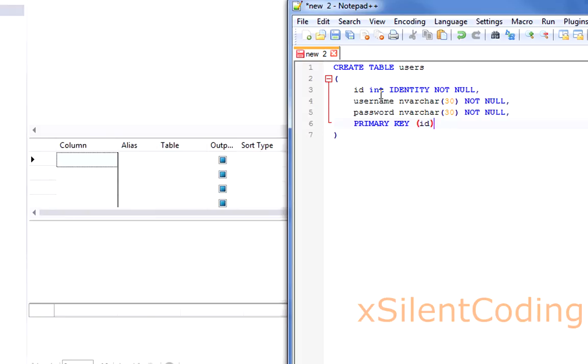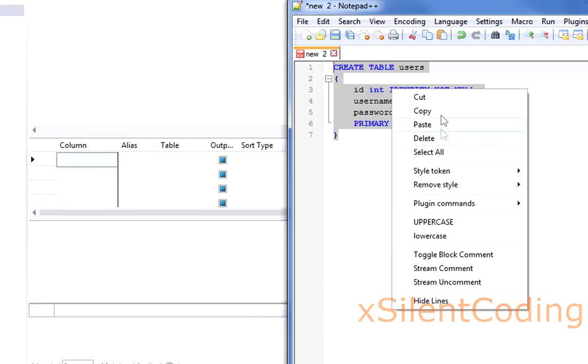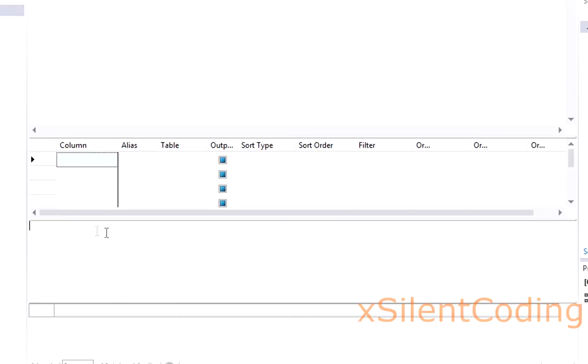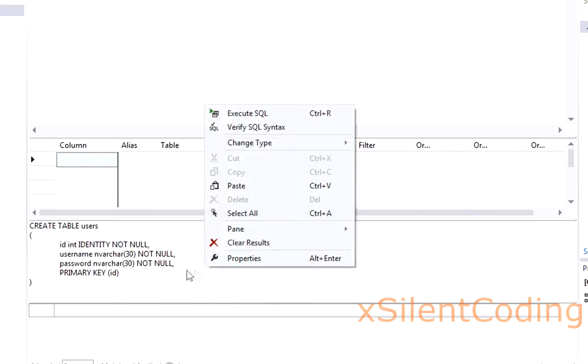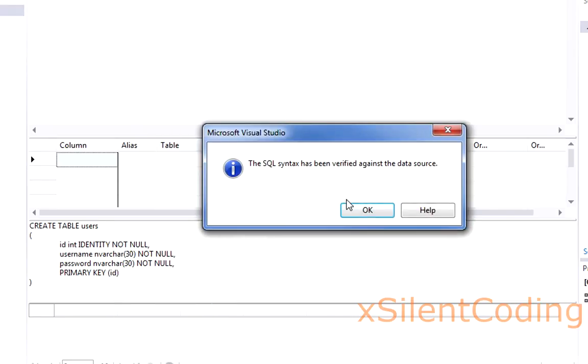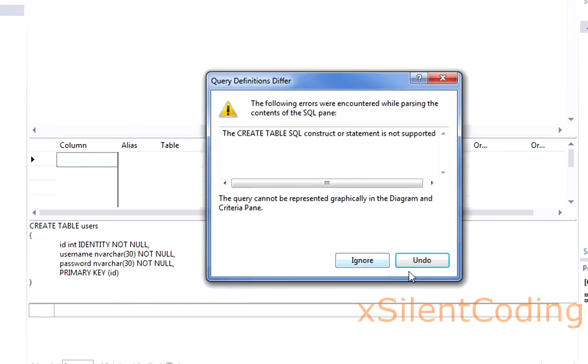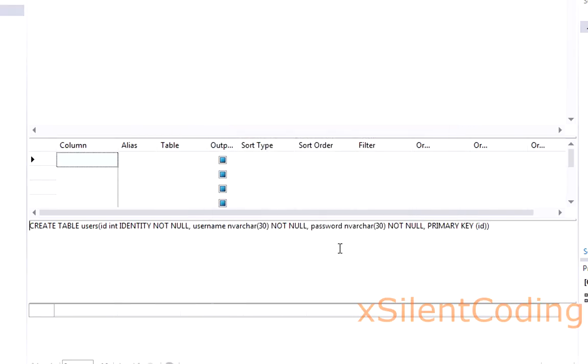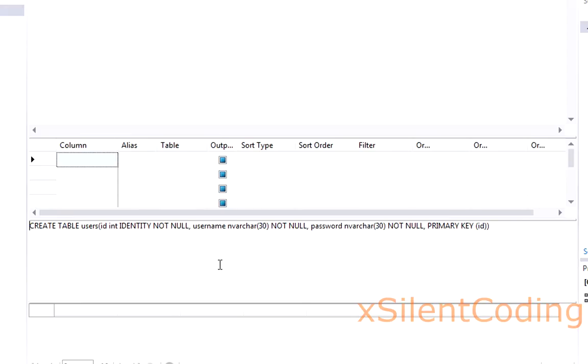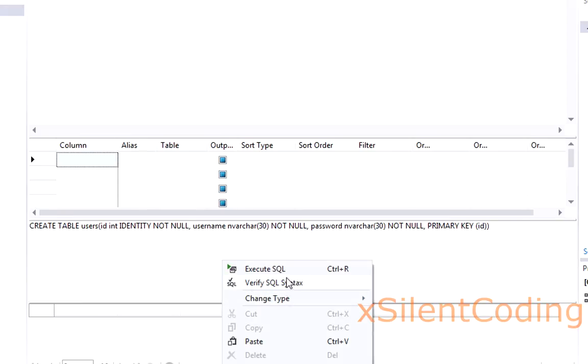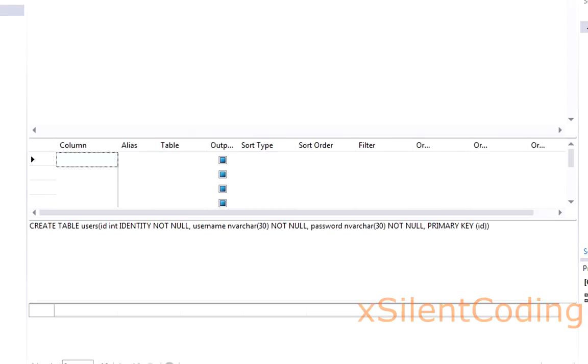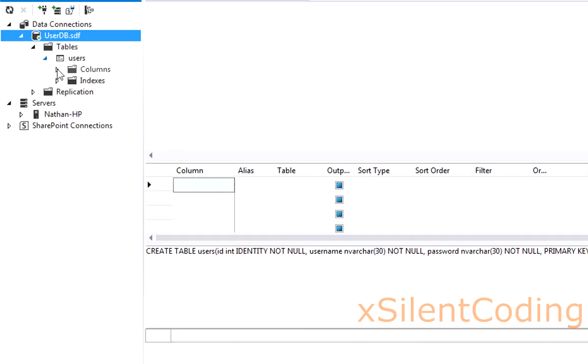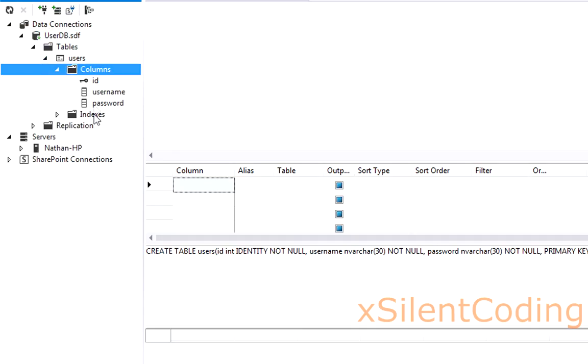So now that we have our query written for our table creation, just paste it in here. Make sure it is... and execute. Query has executed successfully. And here is our table. This is where our users data will go.